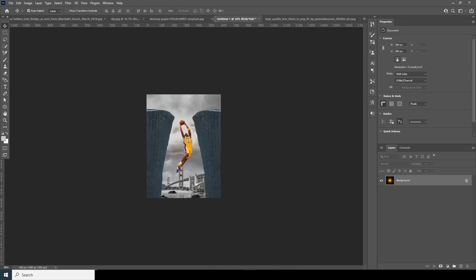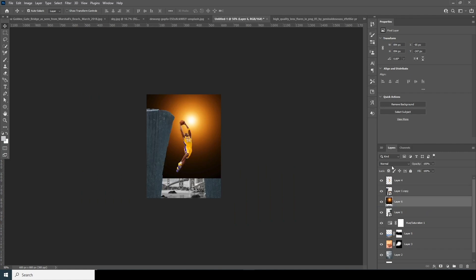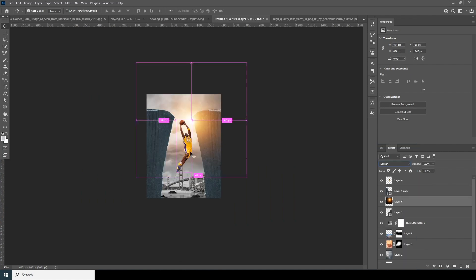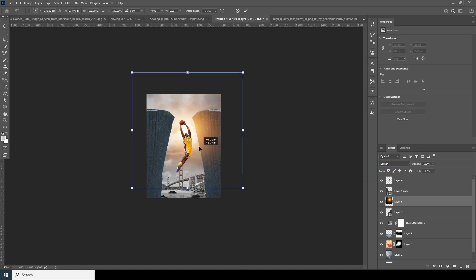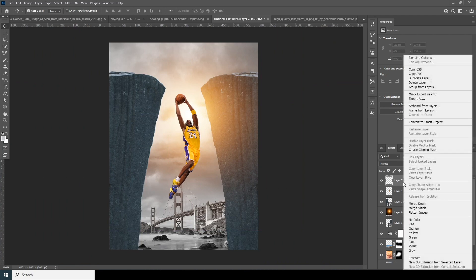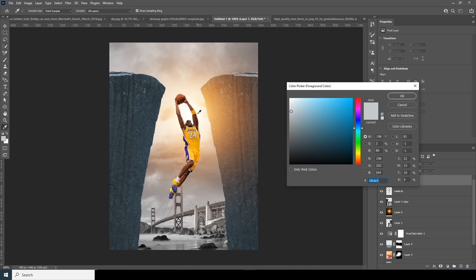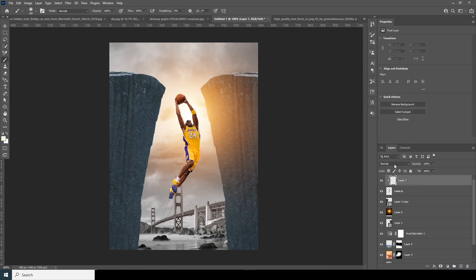Drag and drop this image over here, keep it right over here, and change the blending mode to Screen. Control+T to position it. Create a new layer, create a clipping mask, go to the brush, choose a lighter color, change the blending mode to Screen, make the brush size a little smaller, and add some glow on the edges.